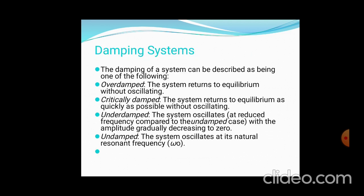The different damping systems available are: over-damped, critically damped, under-damped, and undamped. An over-damped system returns to equilibrium without oscillation. A critically damped system returns quickly with minimal possible oscillation. An under-damped system shows gradual degradation in amplitude. An undamped system oscillates at its natural resonance frequency with no damping provided.